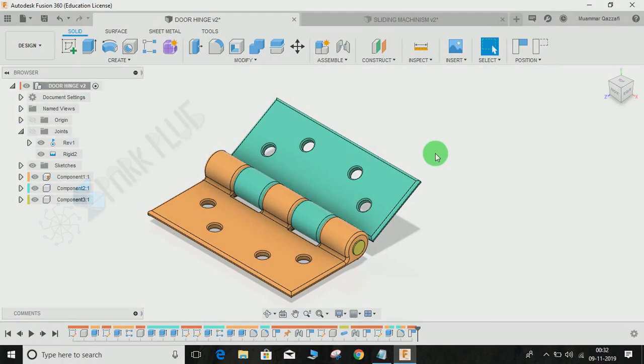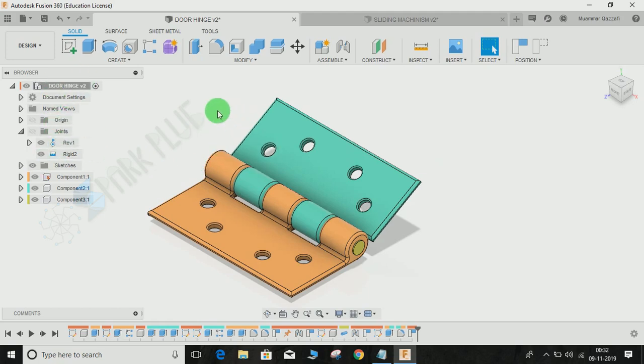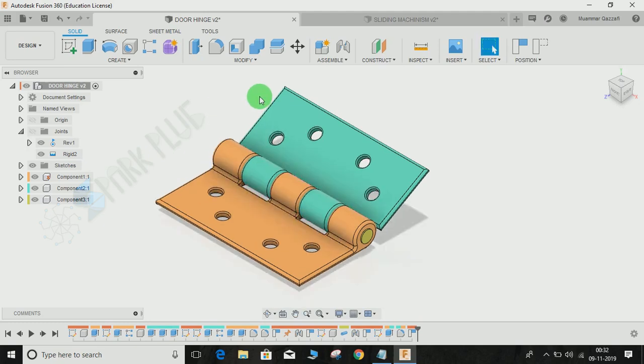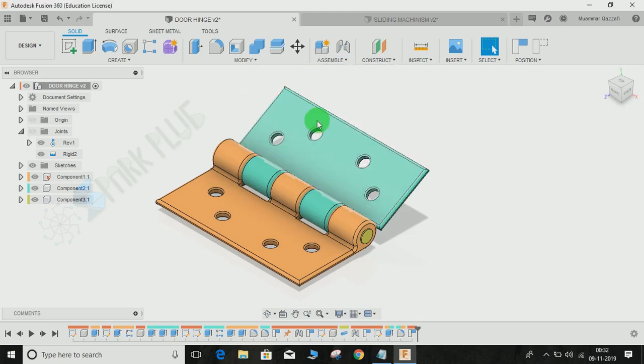Hey guys and welcome back to another video of Spark Plug. In this video tutorial I'm going to show you how to make use of joint limits in Fusion 360 to make your joints more realistic. When you're working on assemblies and joints, and you've combined two different components by some joint—whether they're sliding or rotating or any kind of joint—the next step is to limit the joint.